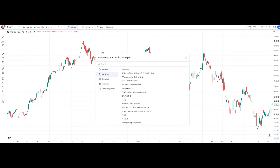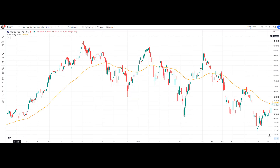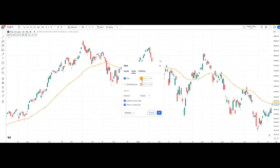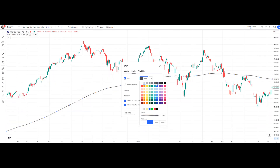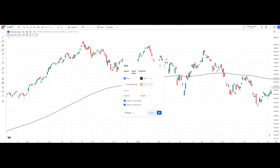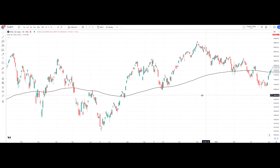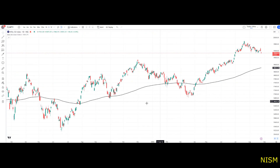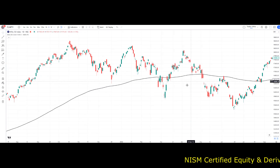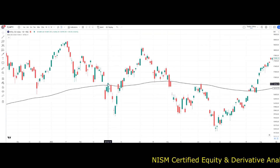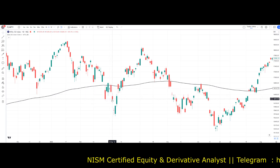This is the Nifty daily chart. We are going to add the indicator — Moving Average Exponential. We have added the exponential moving average, and the input length was 50, which we changed to 200. I have changed the color to black. Now we can see in the daily timeframe that Nifty is trading above the 200 EMA. Whenever the price is touching the 200 EMA, we can see there is a rejection because the 200 EMA is very strong.